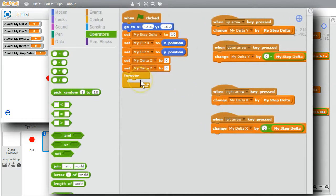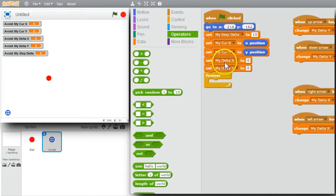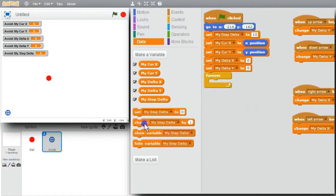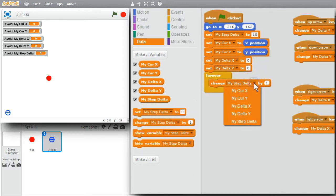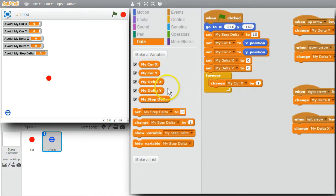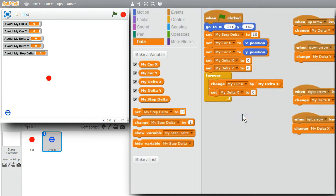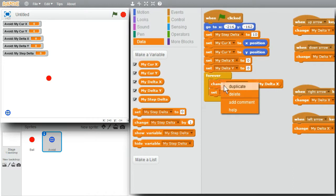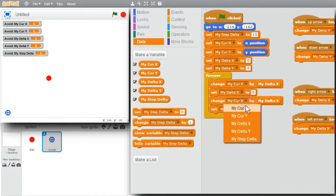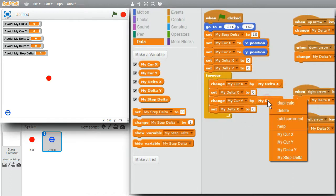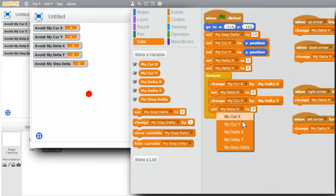Now the loop needs to move the sprite when these changes are made. I need delta x and y to change mycur x and y. I'll change mycur x by mydelta x, then clear mydelta x — the requested change has been made and I need to clear it so I don't keep repeating the change. I'll do the same thing for mycur y with mydelta y.